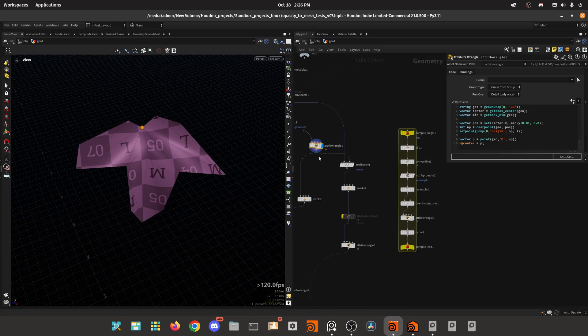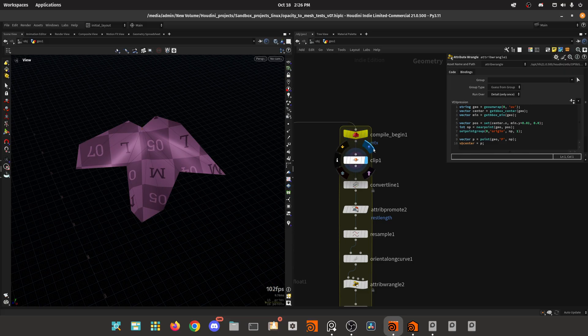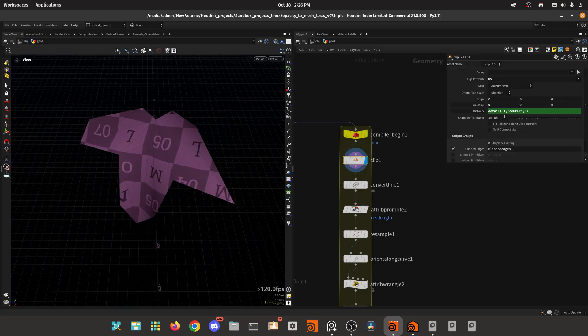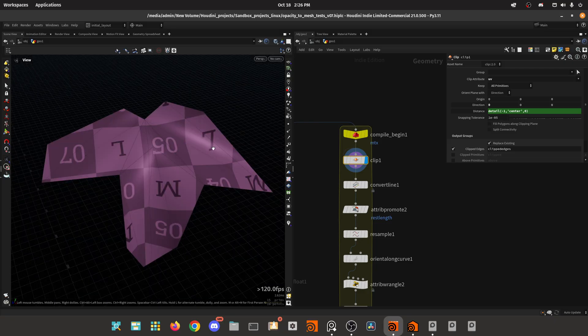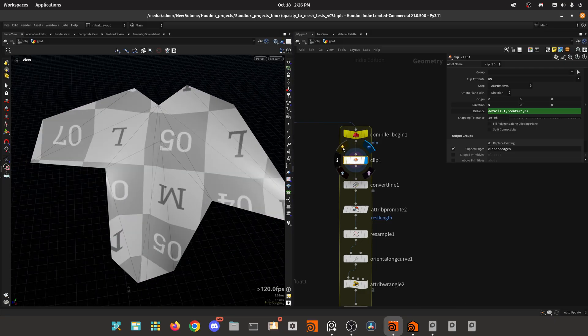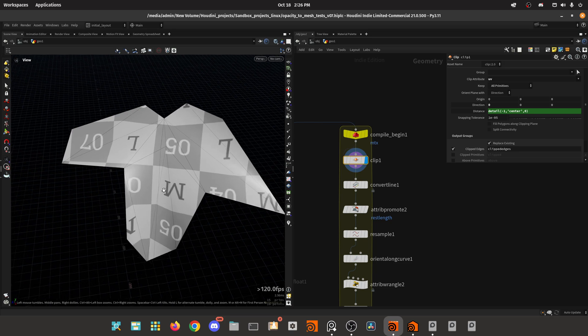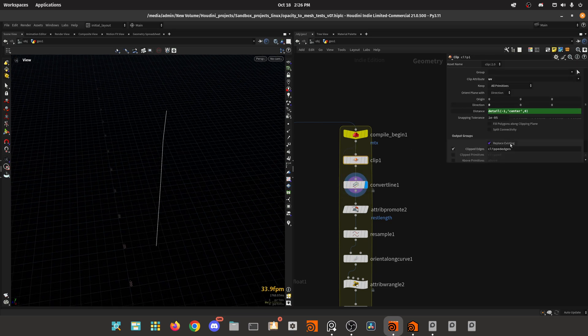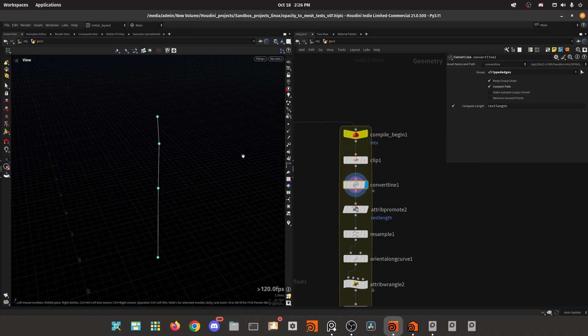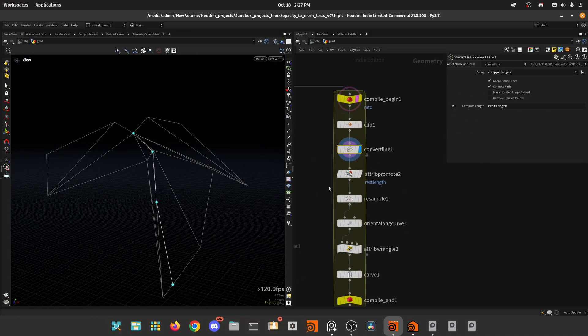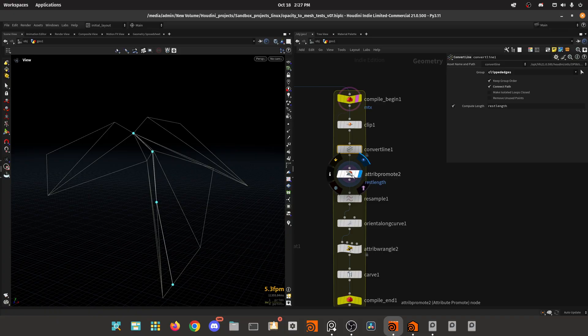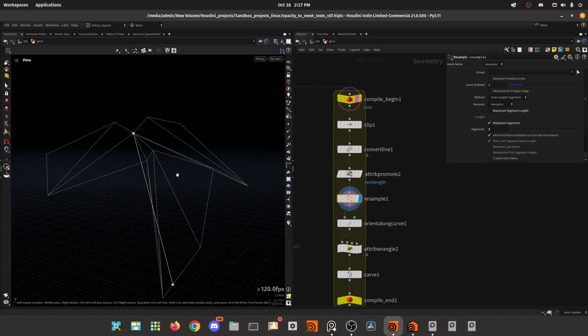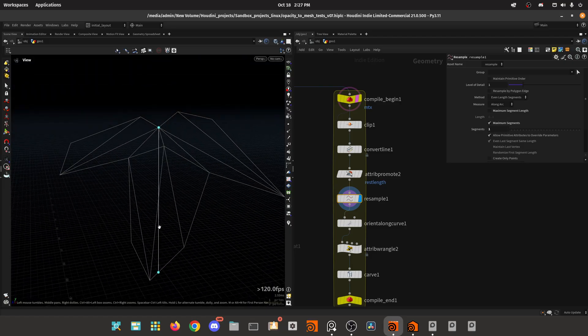So I'm doing a clip, and this clip will run on the UVs, and I'm selecting only the x position of that center attribute. As you can see, it's clipping right there. Then we can convert to line the clipped edges that we saved previously, and we will get something like this which relates to the tree. We can also extract the scale with the rest length. Then we attribute promote these to a point attribute and do a resample with one segment.